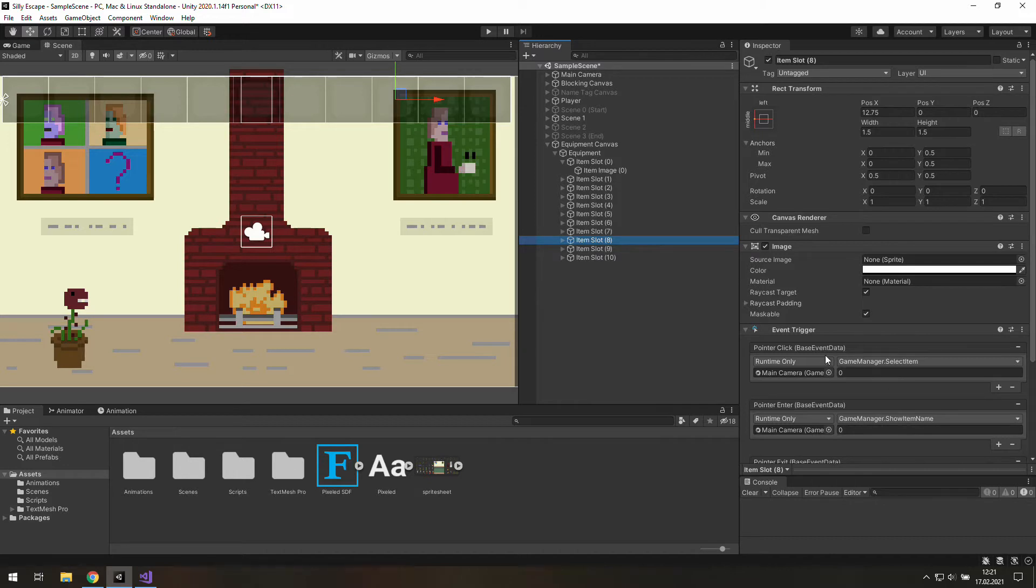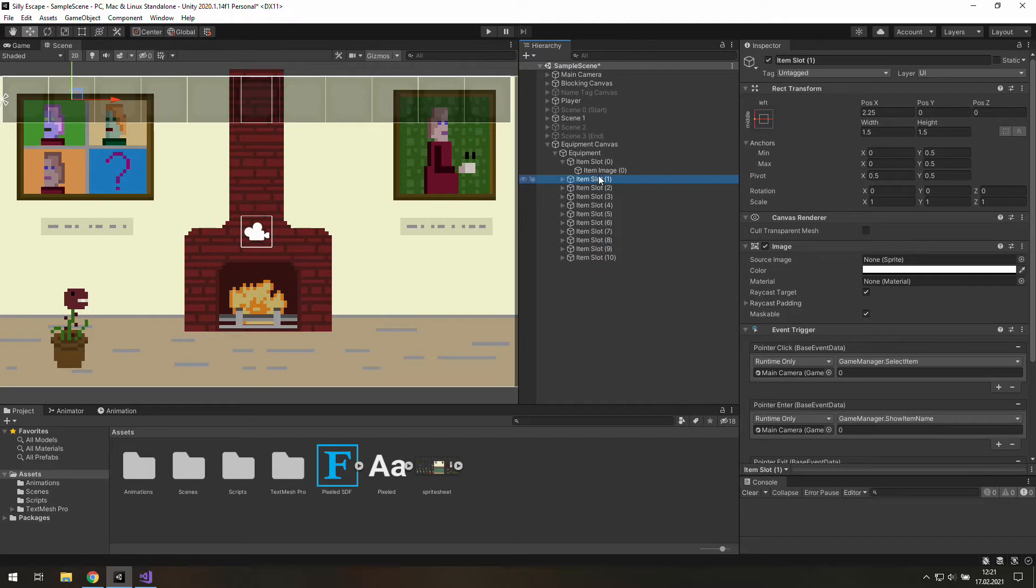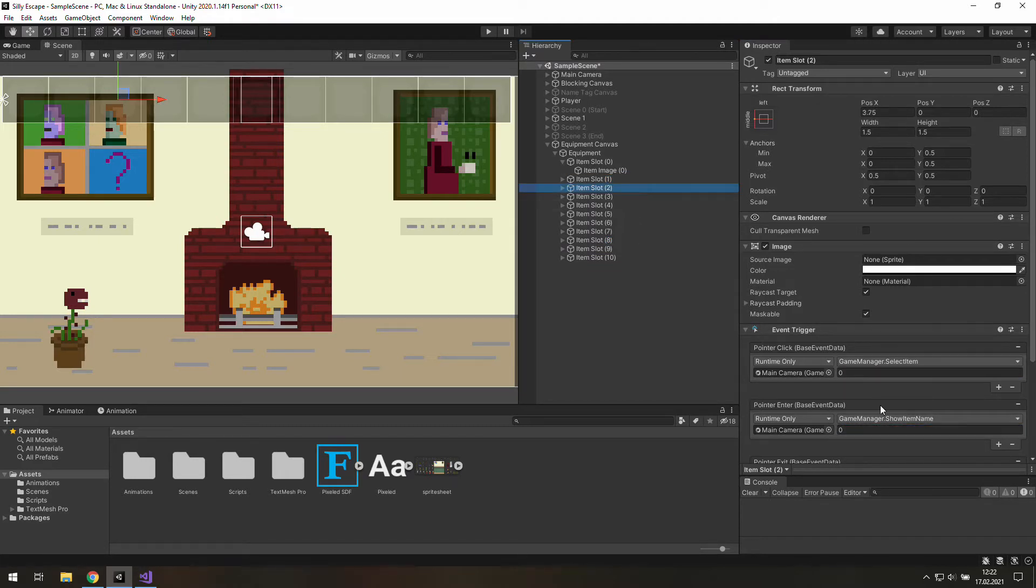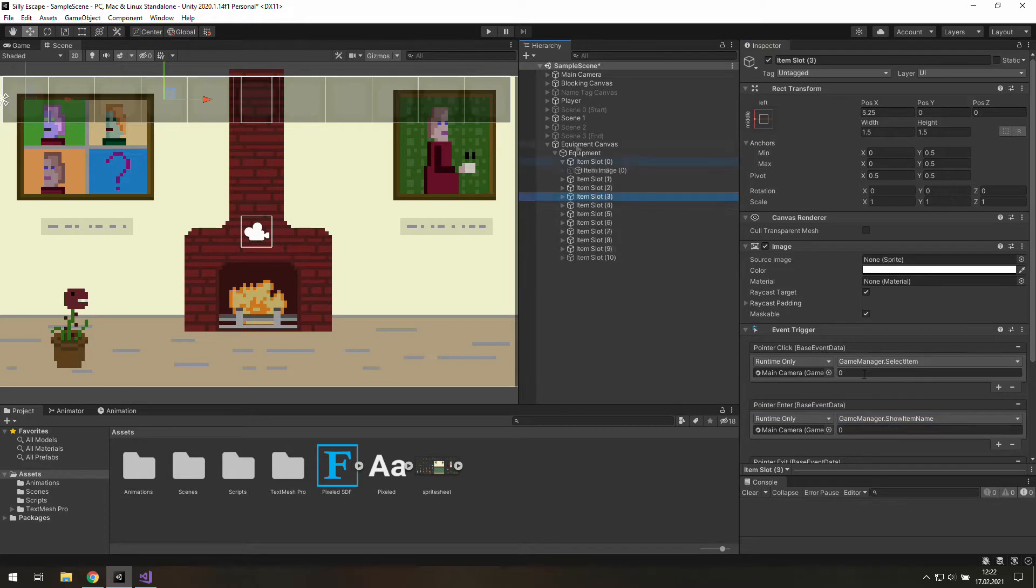The only thing we need to do here is to use those numbers as arguments of those functions. So there goes 1, there goes 2 and so on. And now it's time to go back to coding.